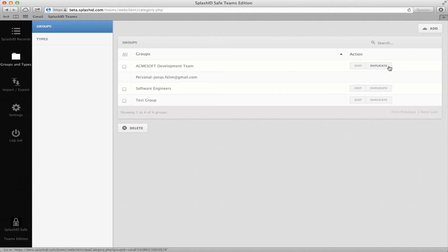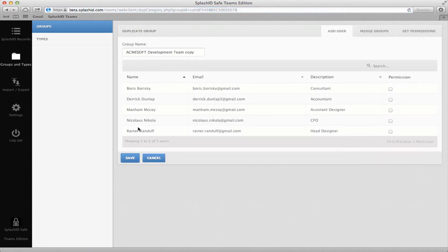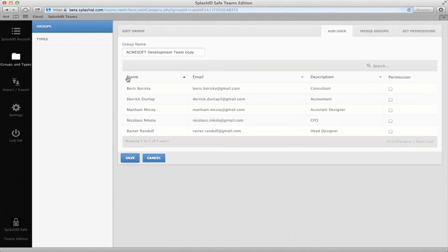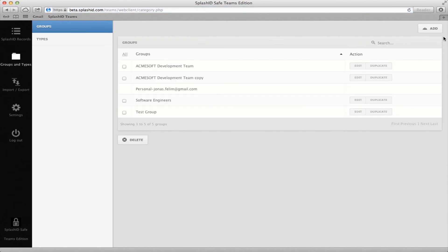The Duplicate button creates a copy of a selected group. The Edit button allows you to add or remove members from a group. The Add button allows you to create a completely new group altogether.